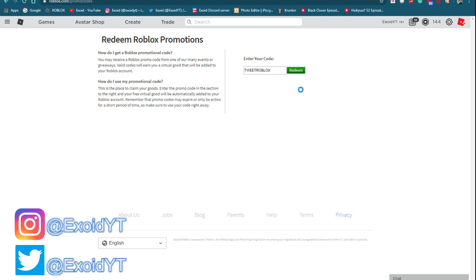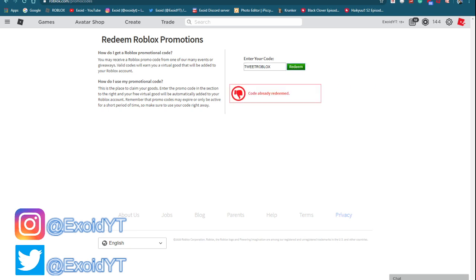But alright, first code is tweet Roblox. Now I'm going straight into codes already. I'll show you guys every single working code. Every time a new promo code comes out, I'll immediately cover it on my channel. So if you guys want to see all new codes, subscribe right now with notifications on. And even if you guys don't want to join the giveaways, subscribe either way, because we are so close to 50,000 subscribers. Alright, tweet Roblox Redeem.